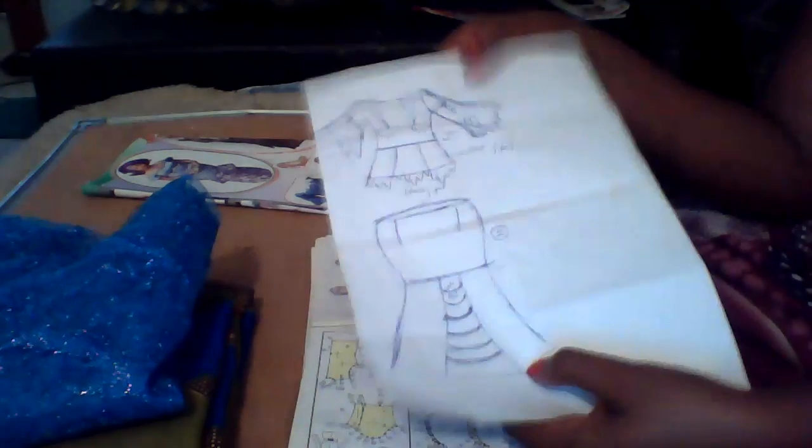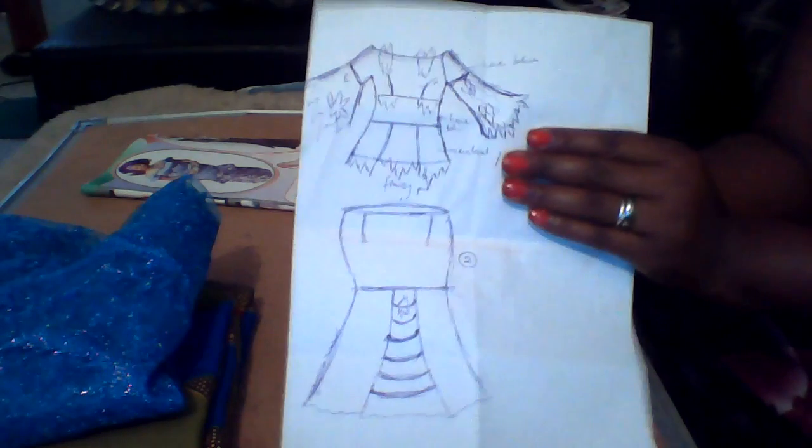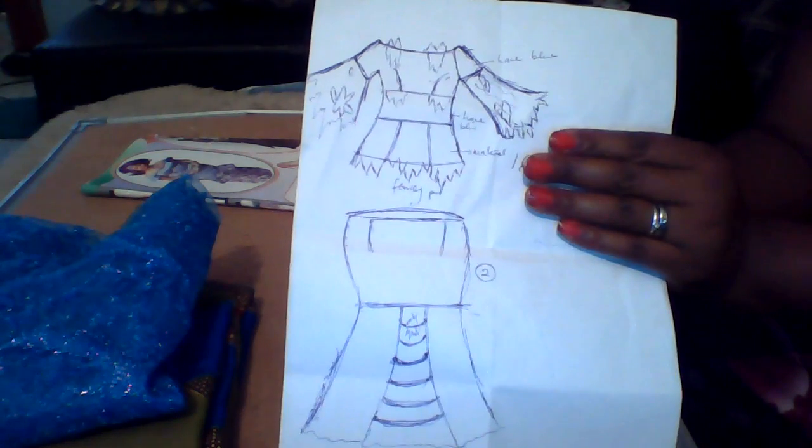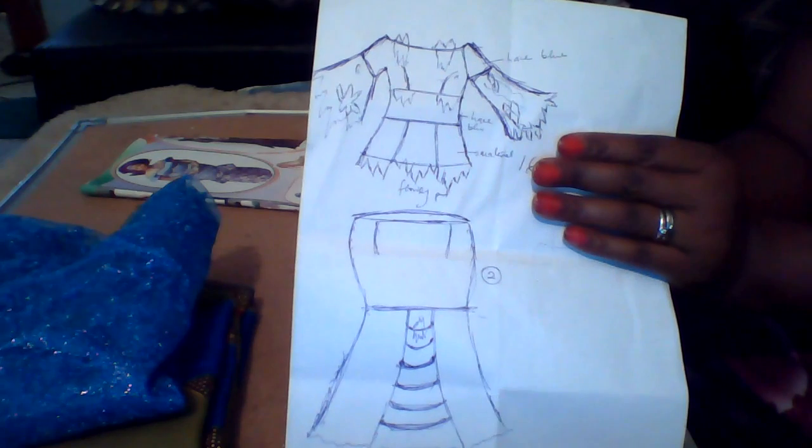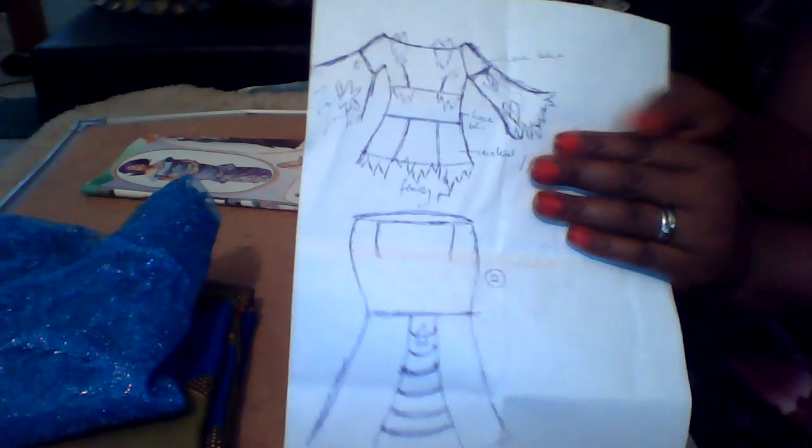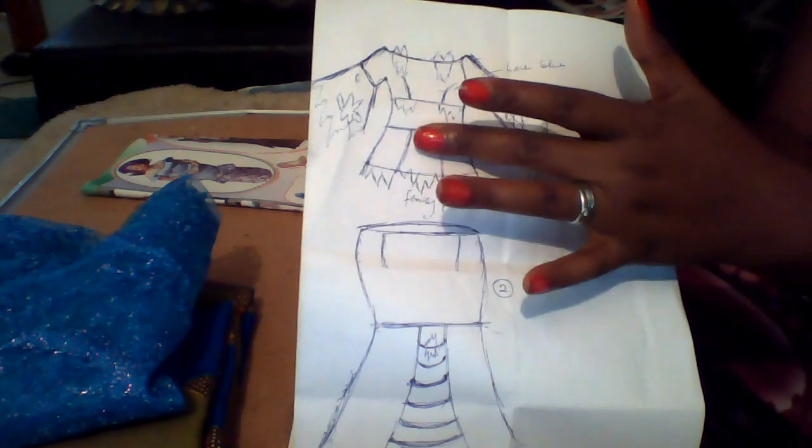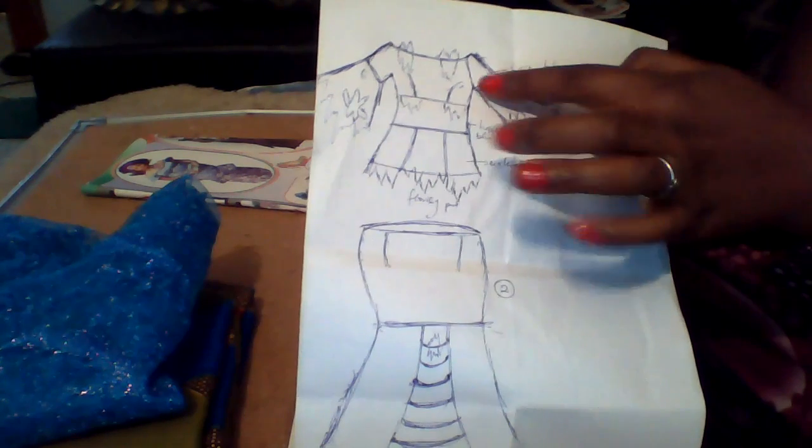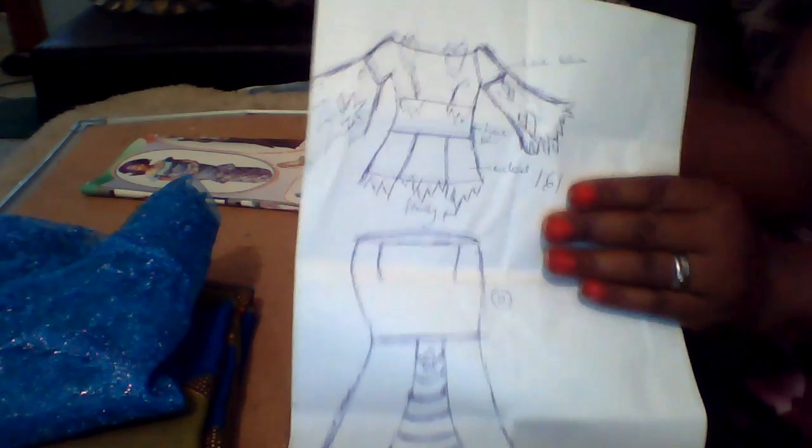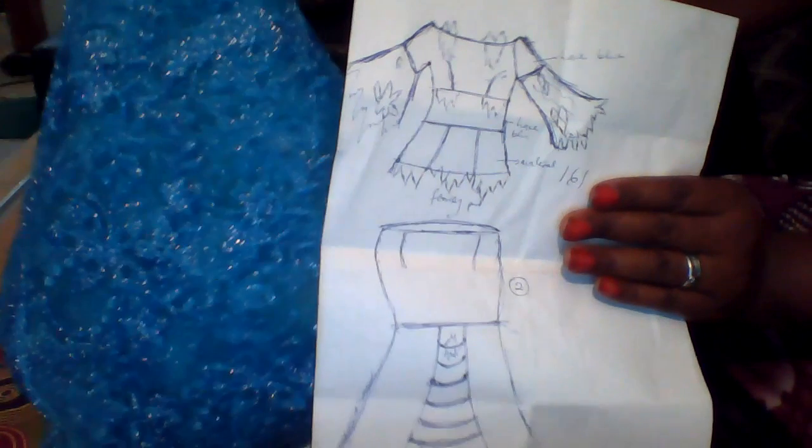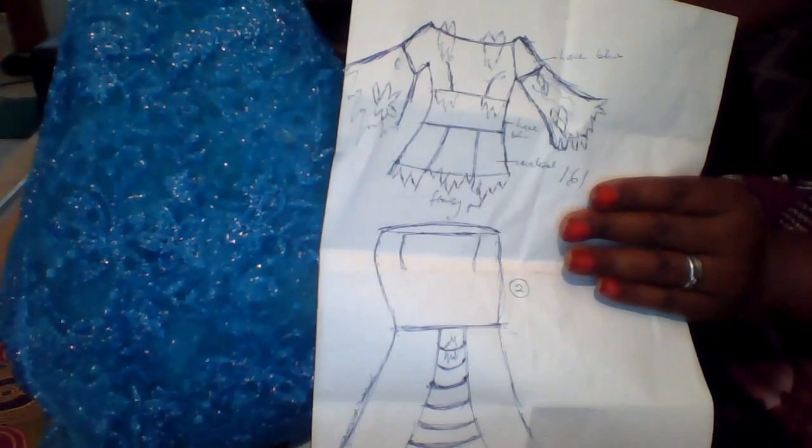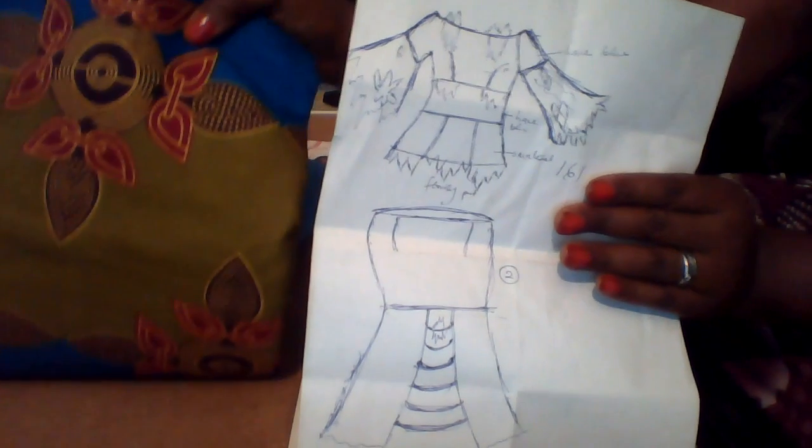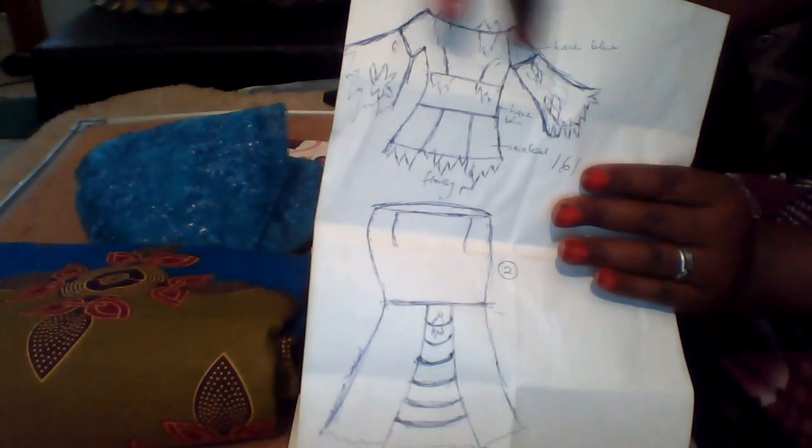As you can see, look at the blouse. Look at how the hand is going to be flare hand. I said I was going to use this lace to make the flare hand and I was going to use the actual material to make the long blouse.